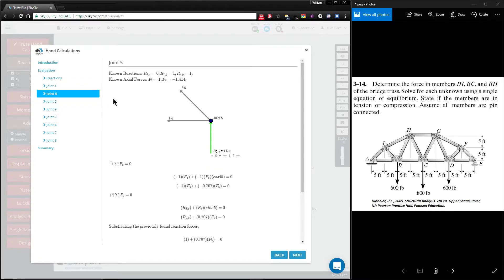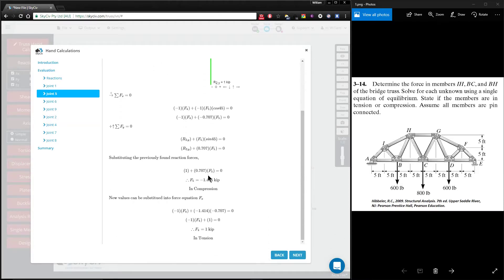When we move to joint 5, you'll notice that F1 and F9 are presented at the top here. So you keep doing this until you solve new values.